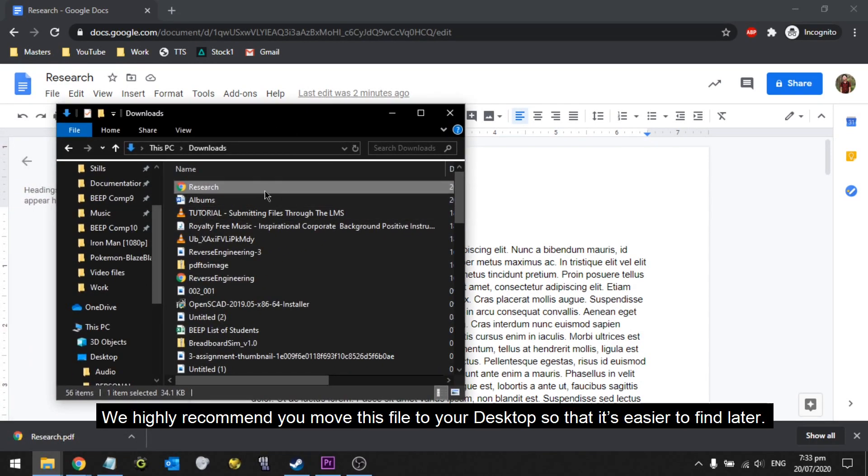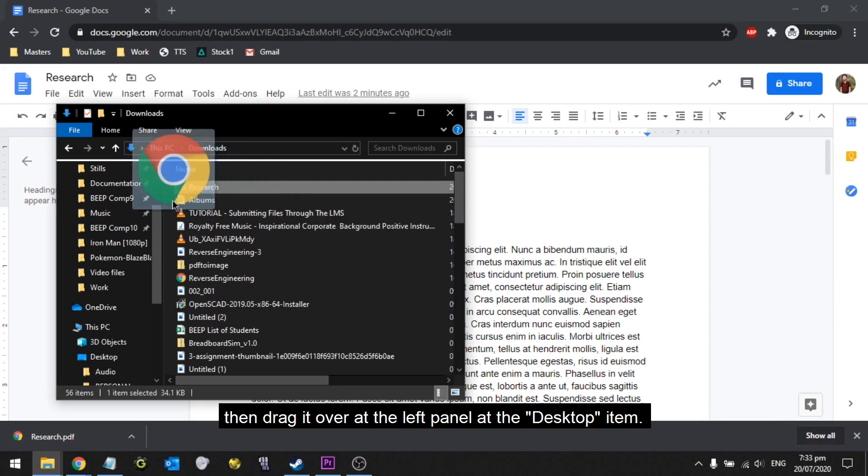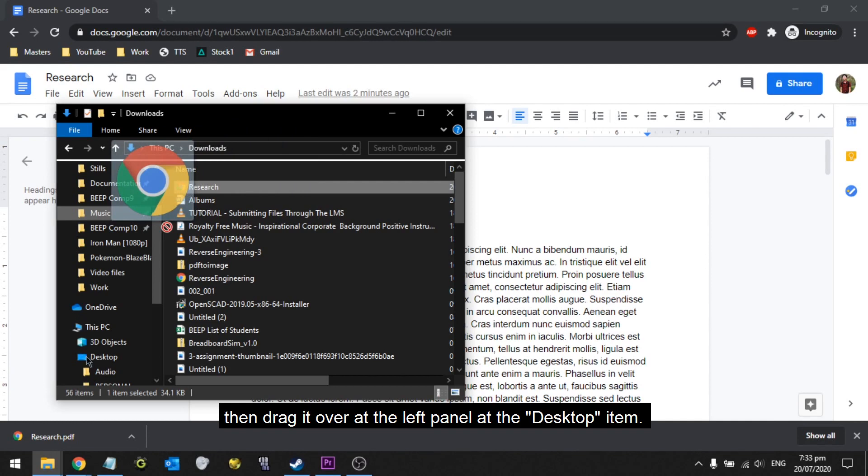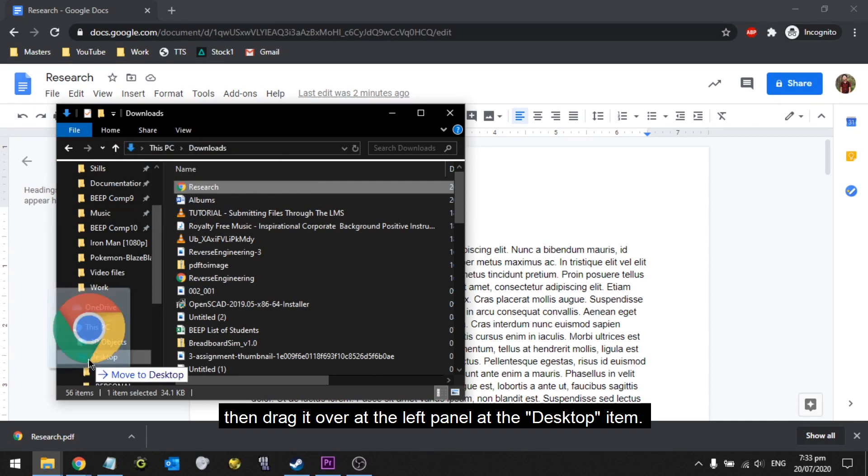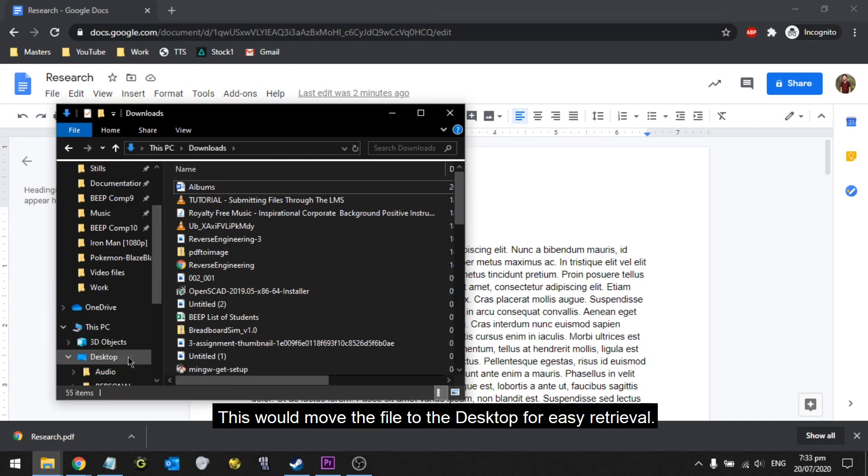We highly recommend you move this file to your desktop so that it's easier to find later. Just click on the file, then drag it over at the left panel at the Desktop item. This would move the file to the desktop for easy retrieval.